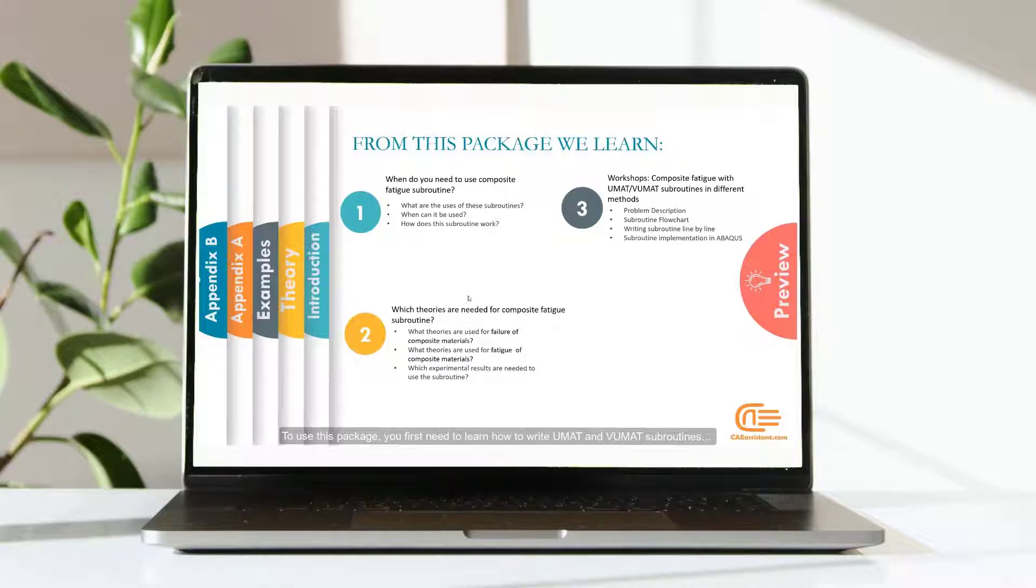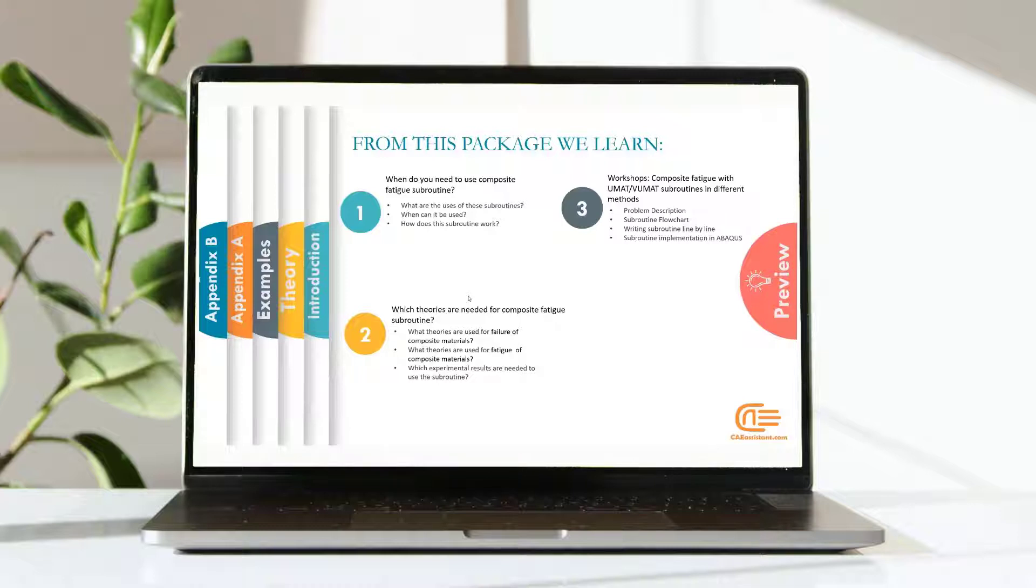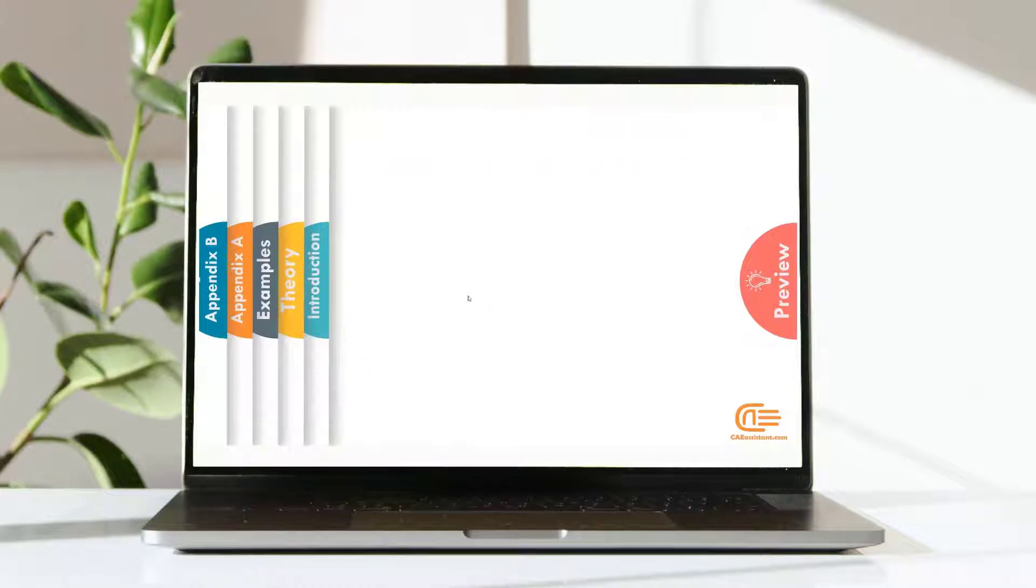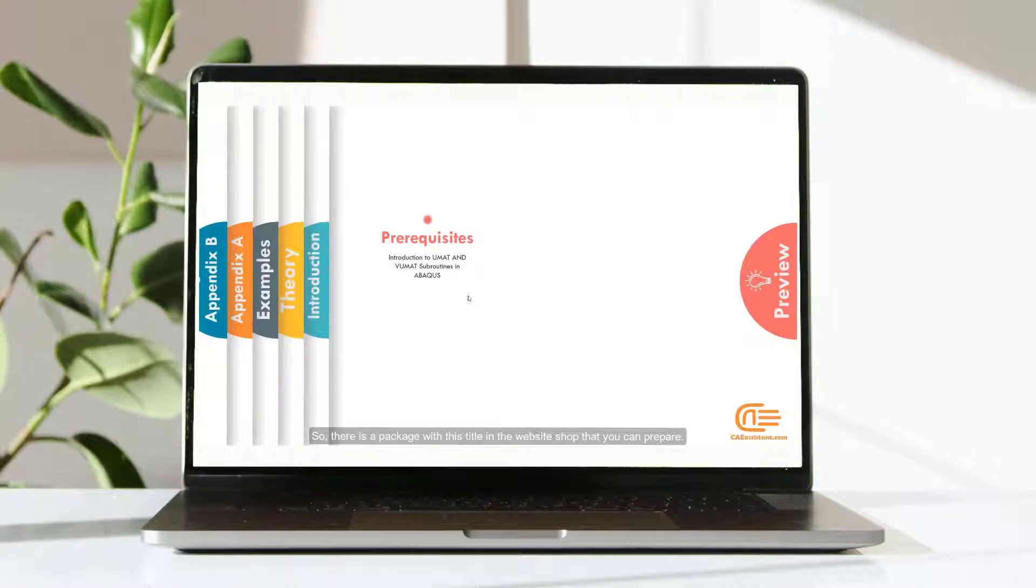To use this package, you first need to learn how to write UMAT and VUMAT subroutines. So, there is a package with this title in the website shop that you can prepare.